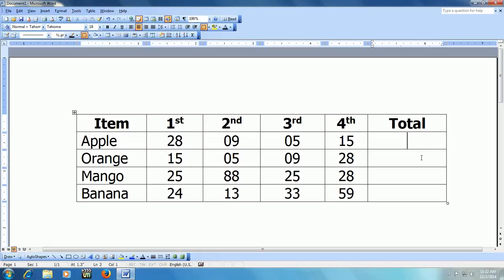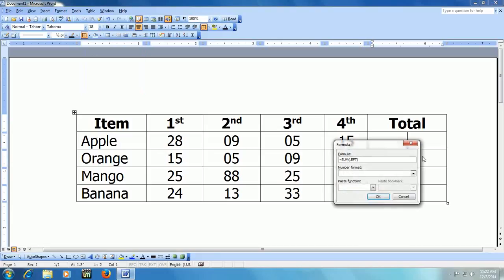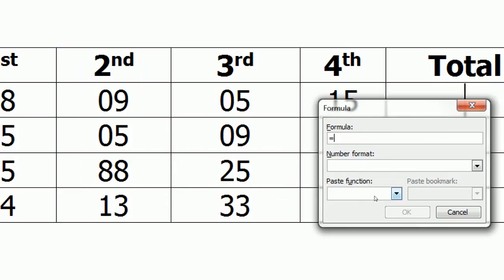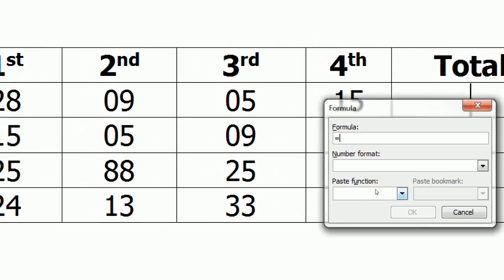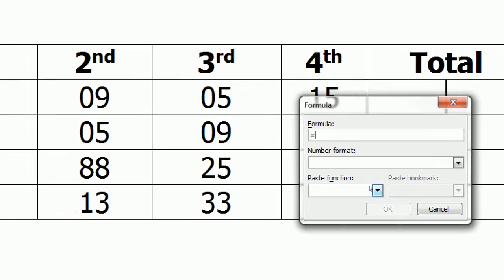So first we will do product, go ALT+A+O and just delete this. OK, just delete this. And here you can see Paste Function. In the Paste Function, just expand this.